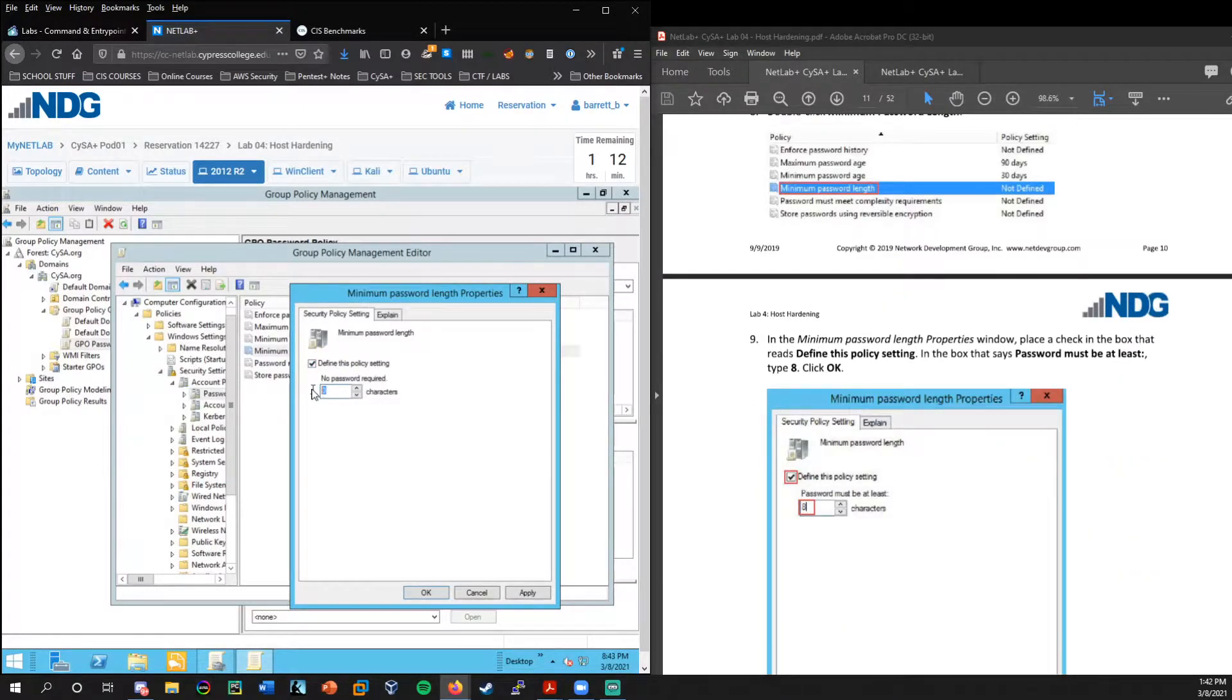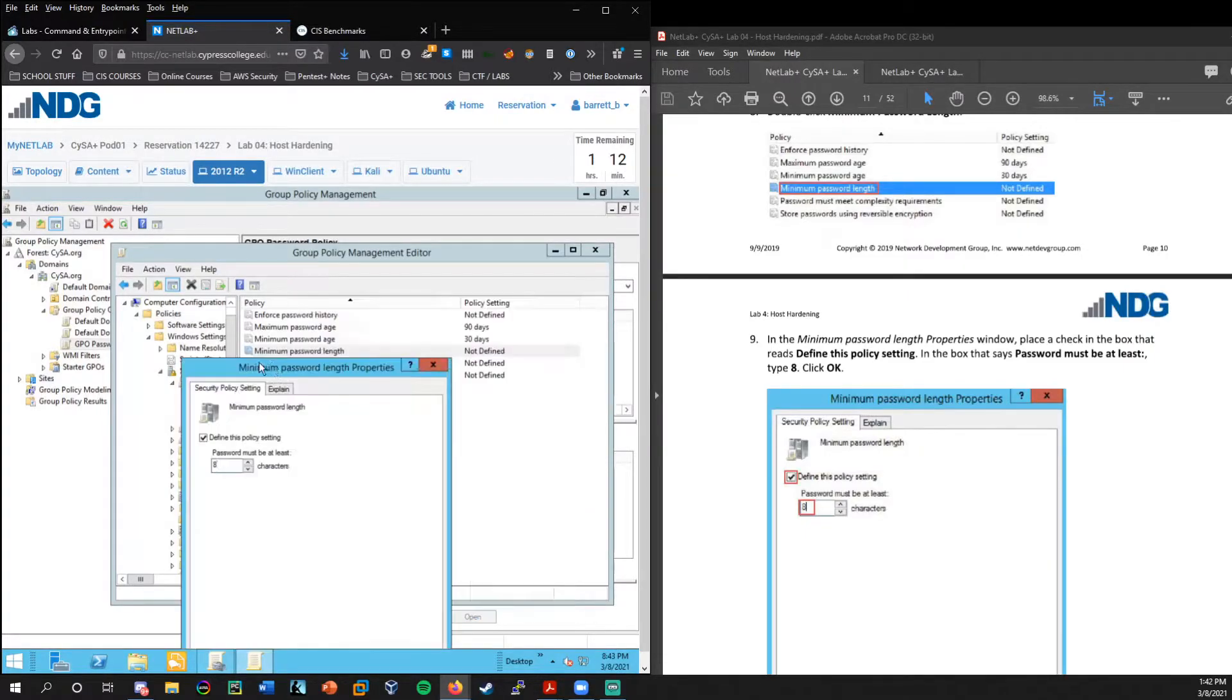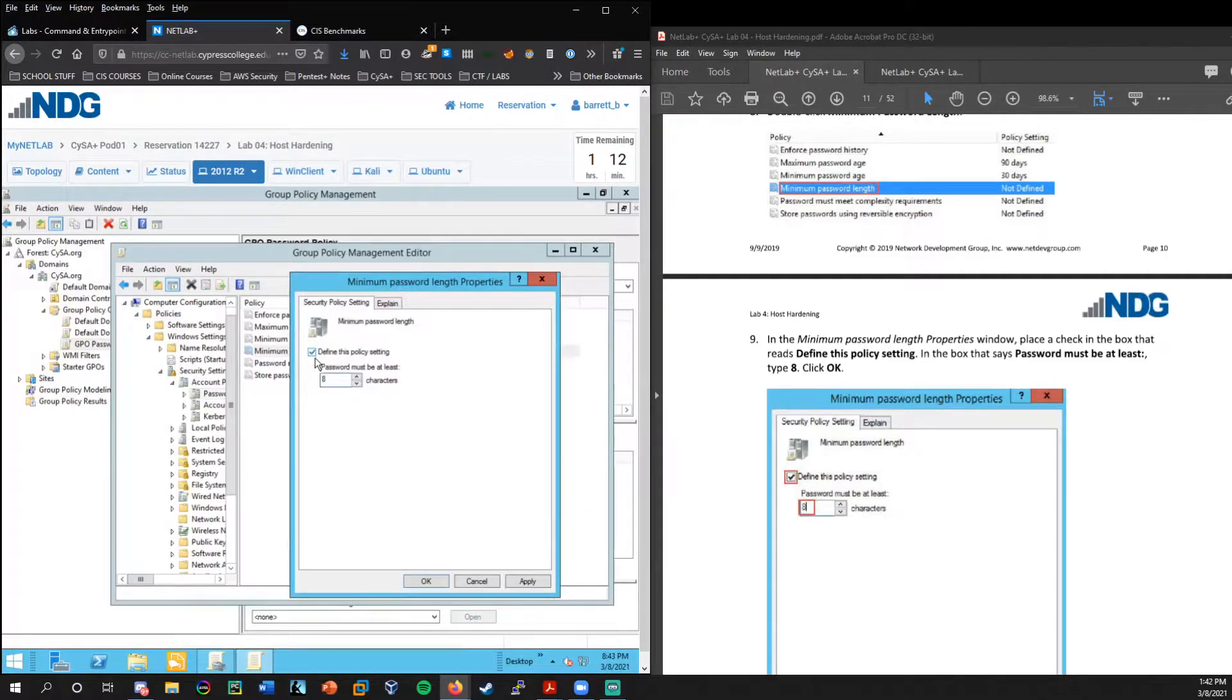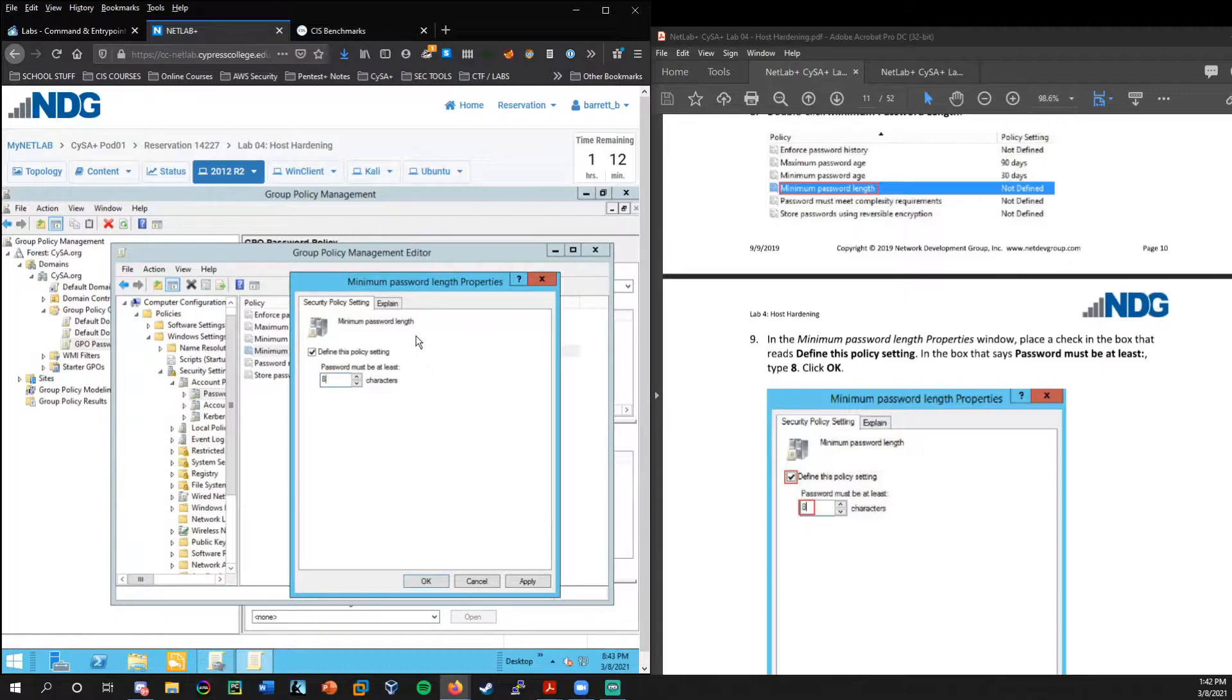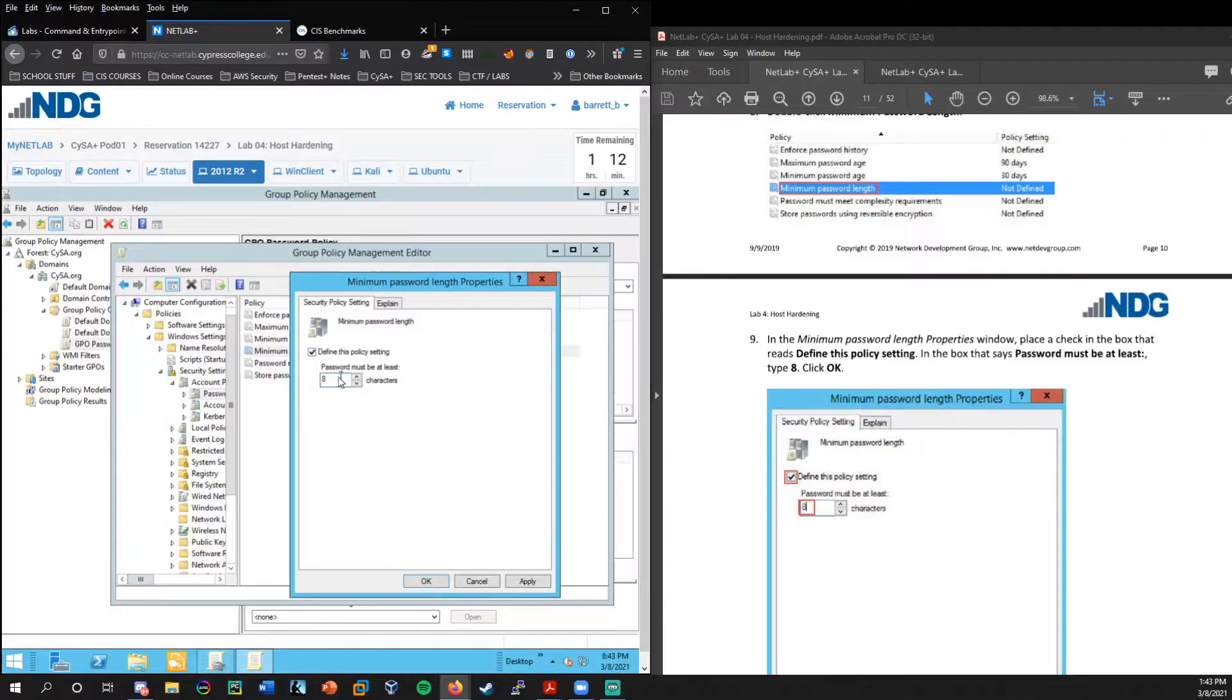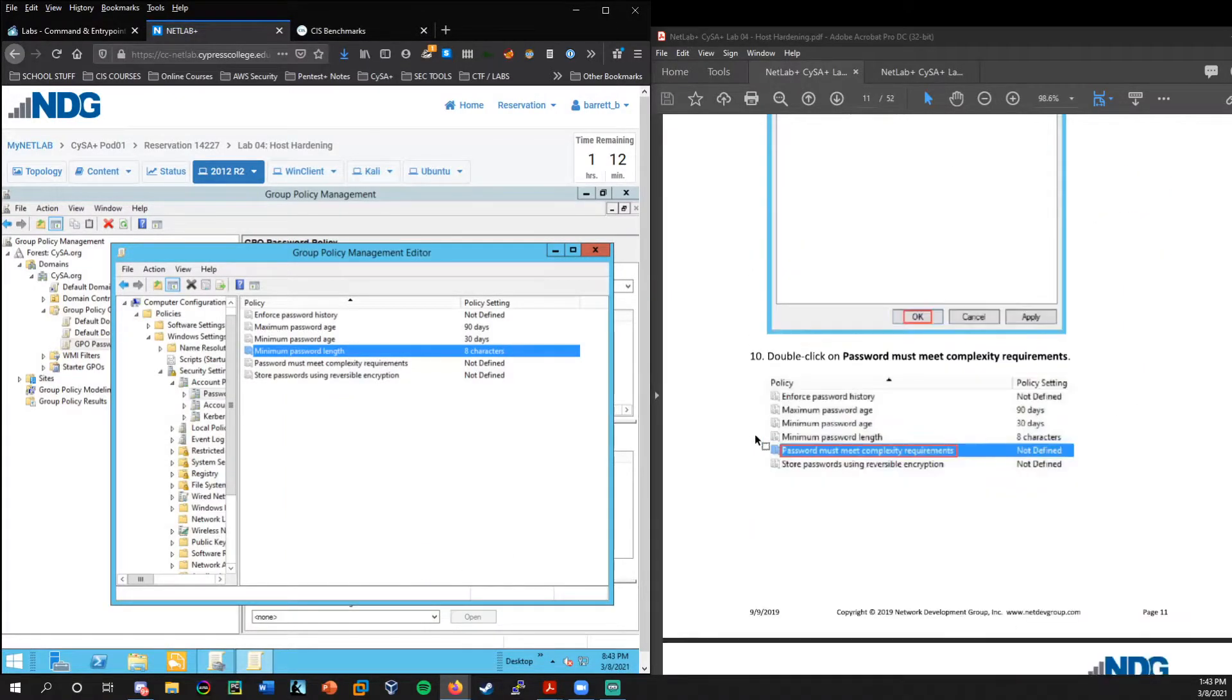And now let's go ahead and move on to minimum password length. We're going to set this to eight. Now it's interesting to note that in the password complexity section it actually lists six. And I think NIST guidelines currently recommend eight. So we're going to set eight here.